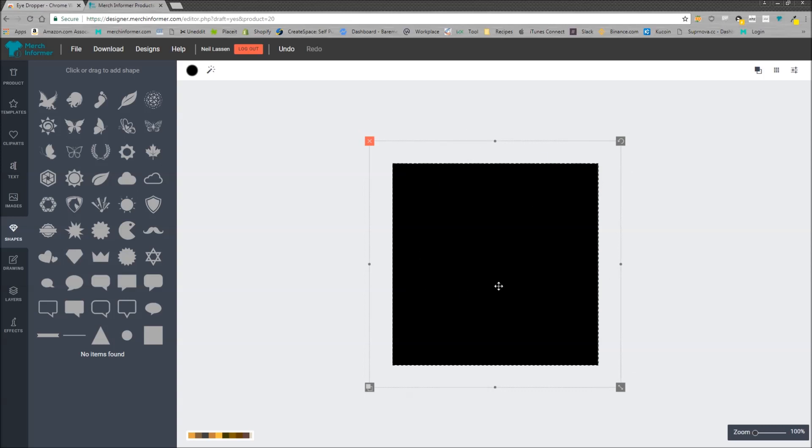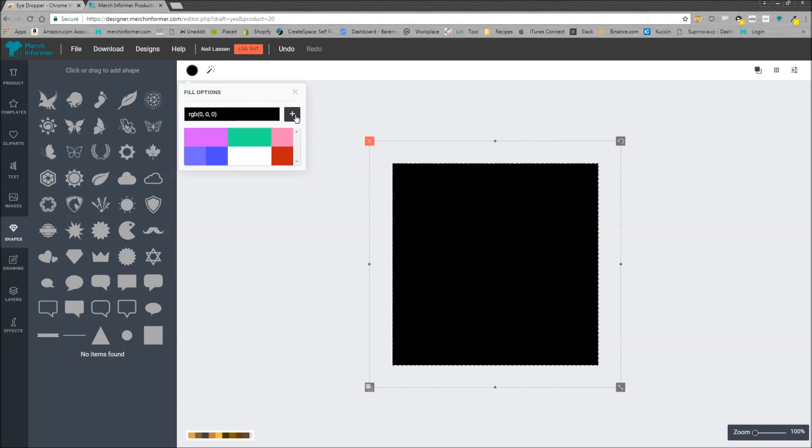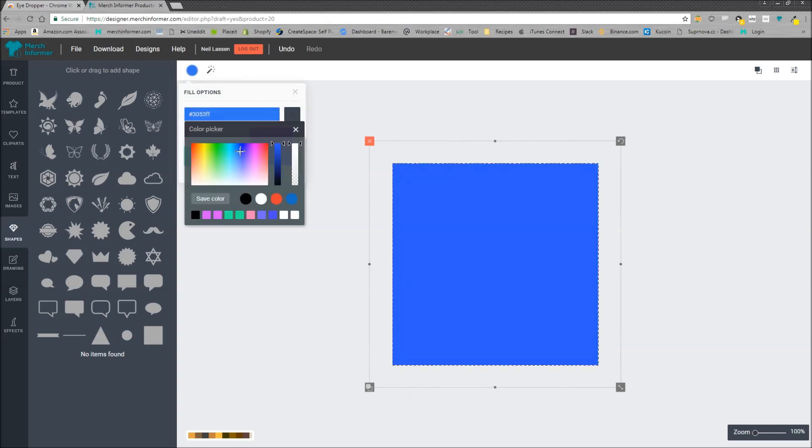Now you can't see this design but this is going to be your background color. If you want to change this color, in the left hand corner you just click this and you can change this color to really anything you want in the color picker.